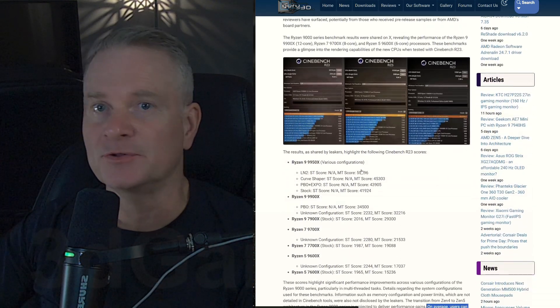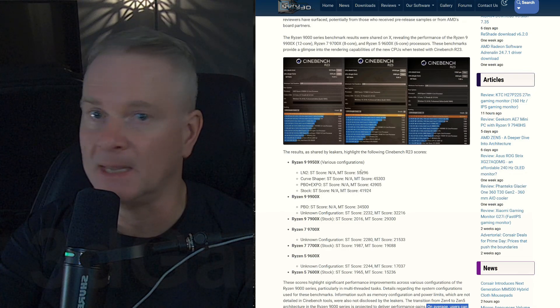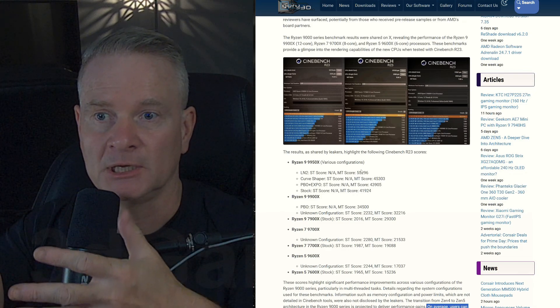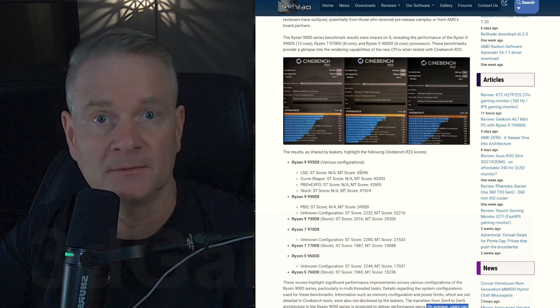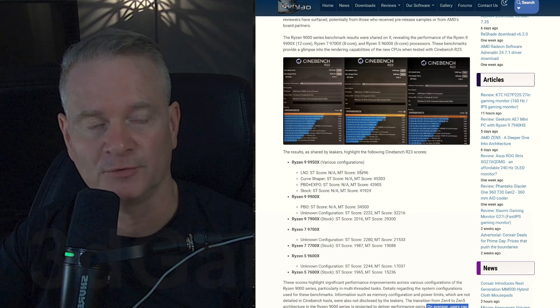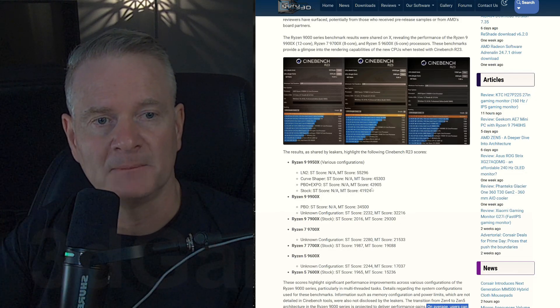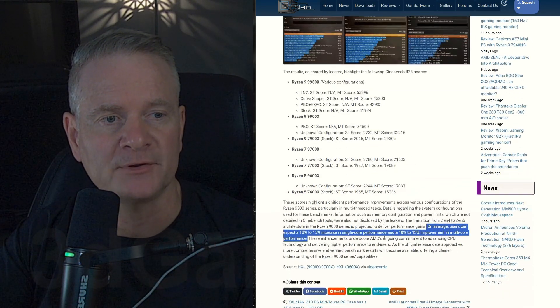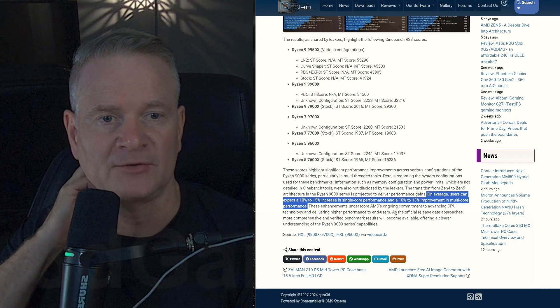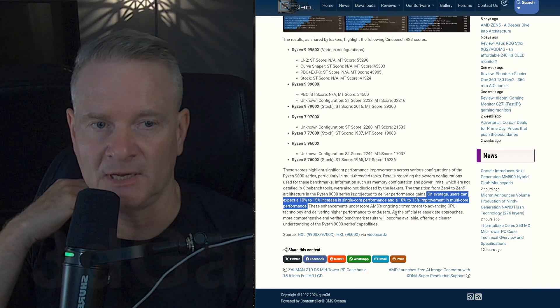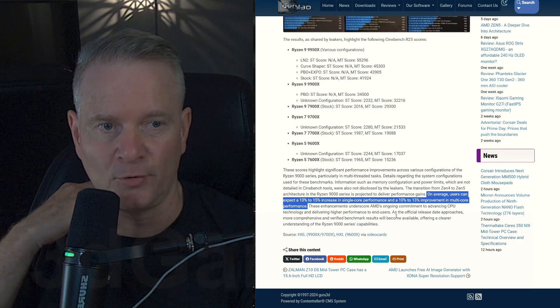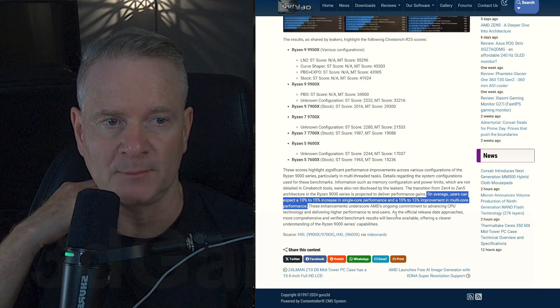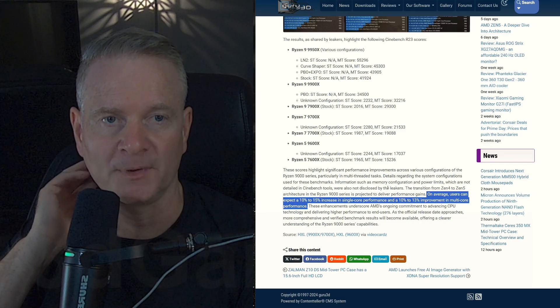I'm just going to sum this up for you right at the beginning. Please continue to listen. Hopefully you'll stay with me until the end of this video so you can find out more about it. But basically what it says on average users can expect 10 to 15 percent increase in single core performance and around 10 to 13 percent improvement in multi-core performance.